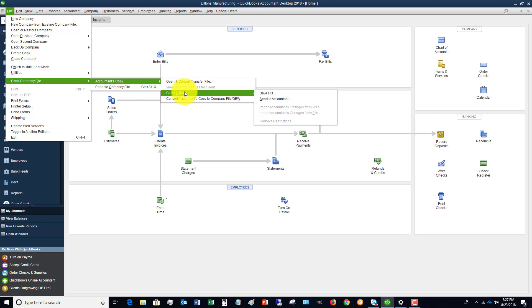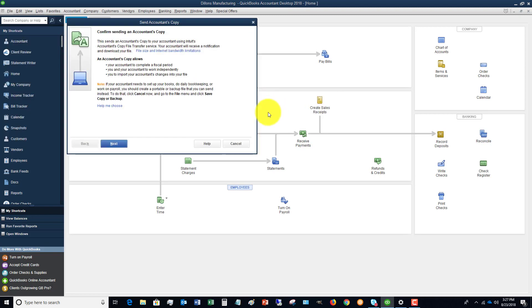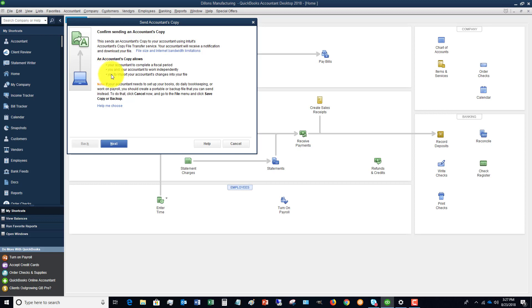So this will use the Intuit transfer system. This talks about sending an accountant's copy and so on and so forth. When the accountant gets it they have to click a link and then they can get the file.